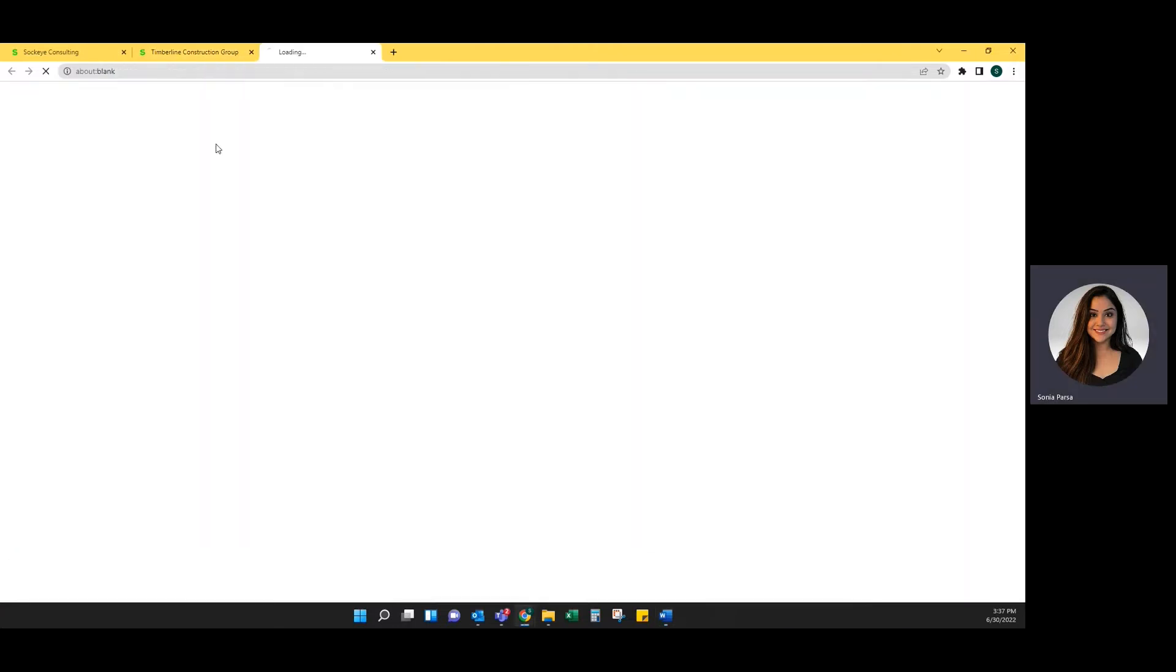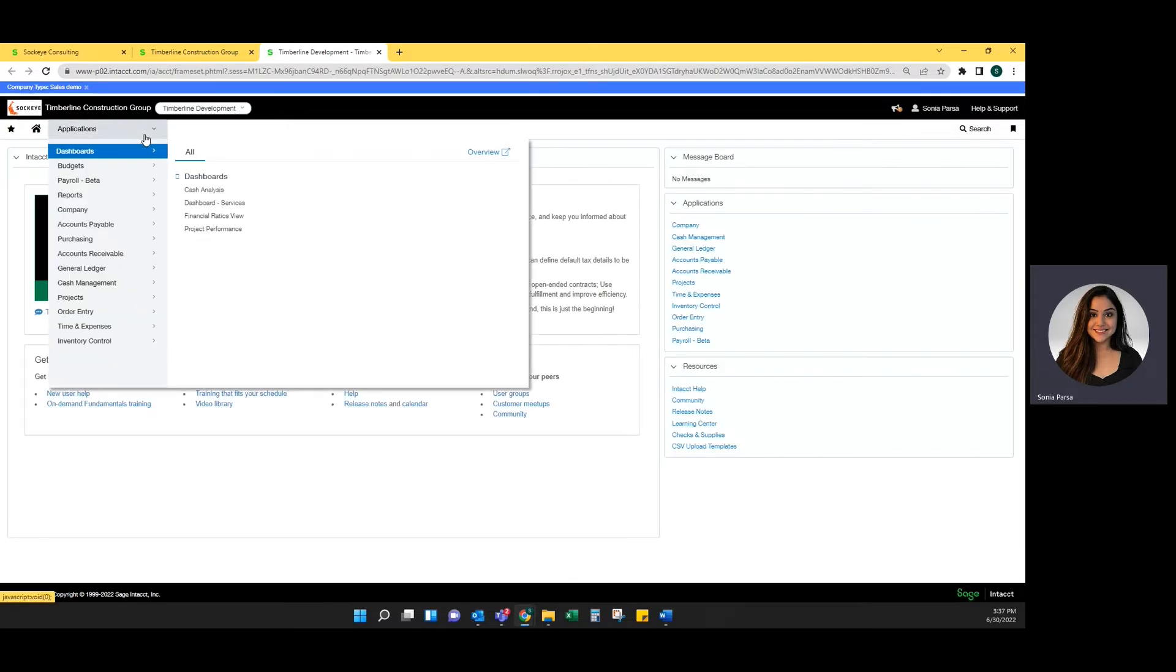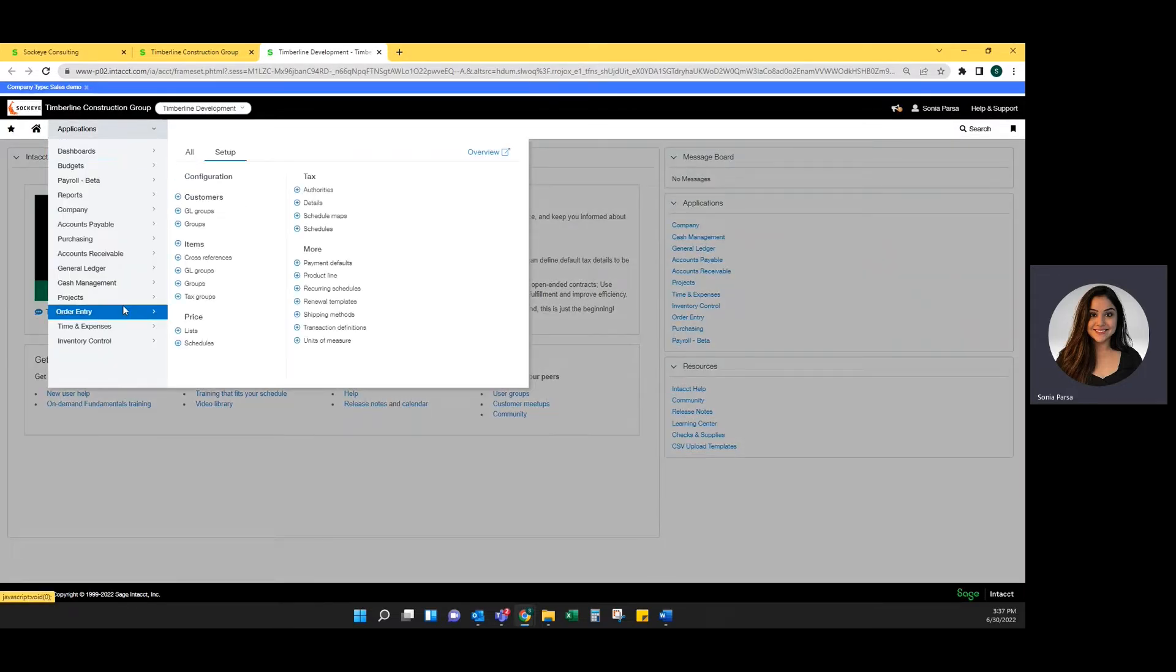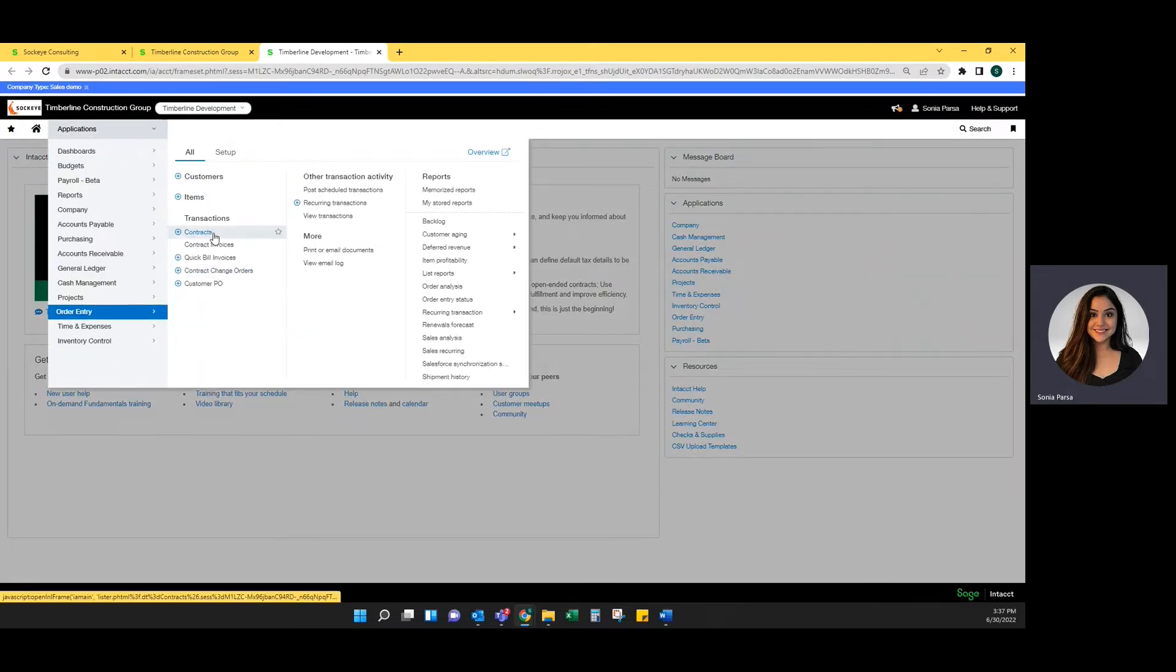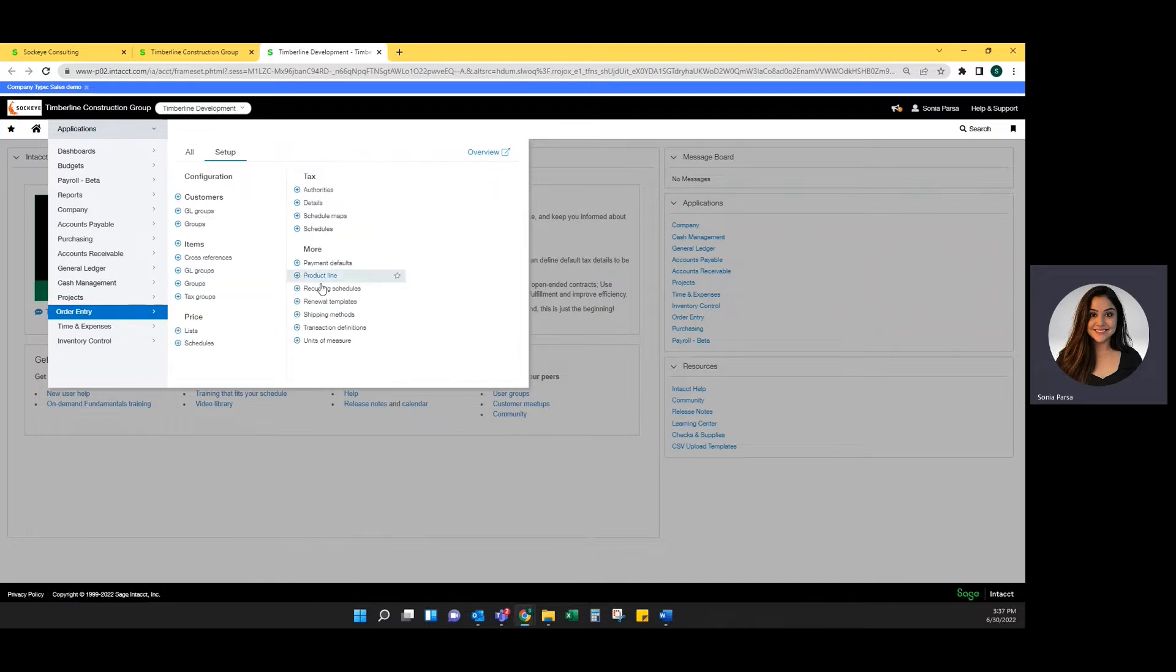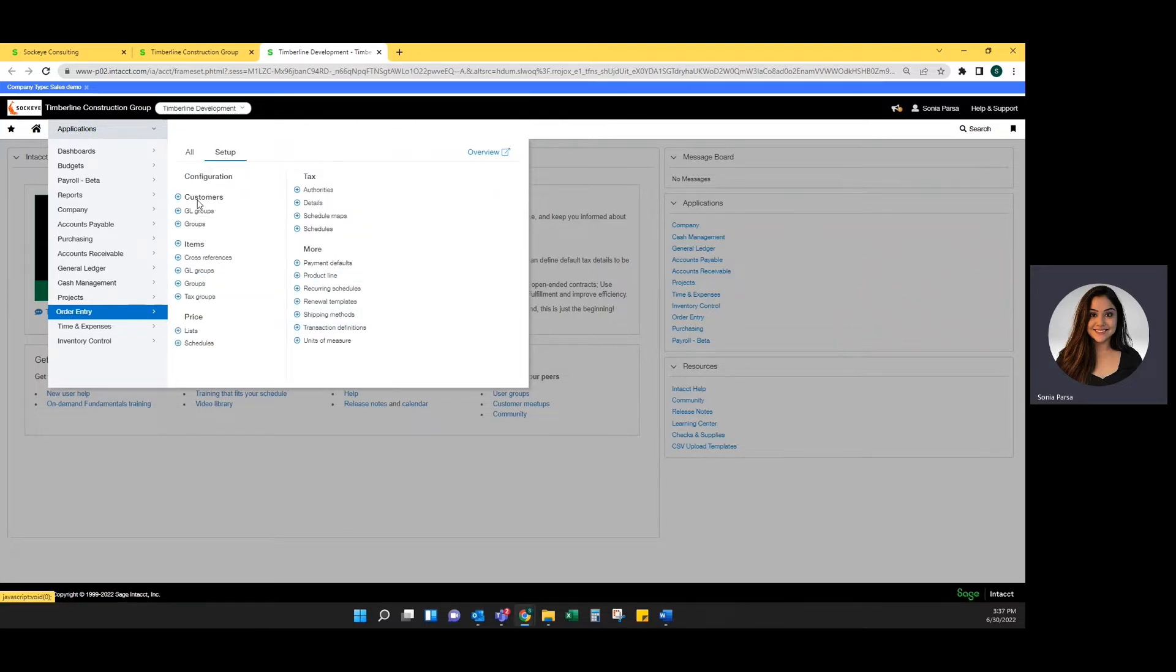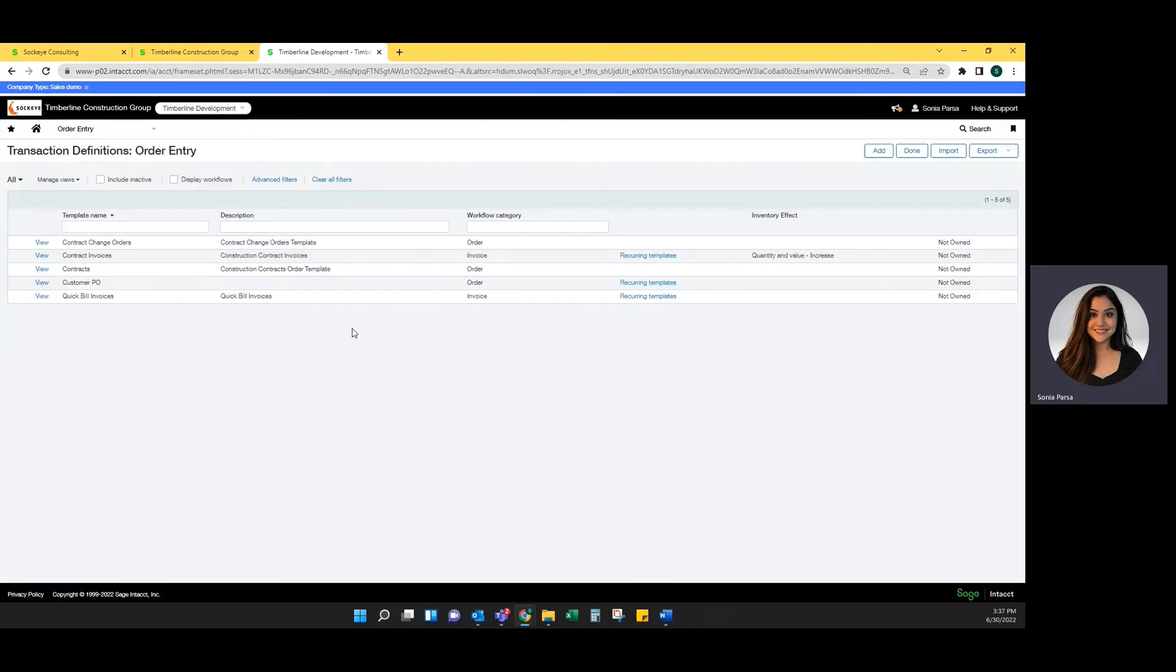The first thing that you want to do is make sure that your order entry transaction definitions for contracts and contract change orders are set up correctly. To do that, you're going to want to go to order entry, setup, and transaction definition.